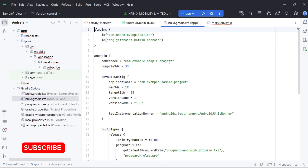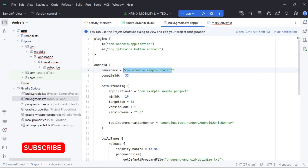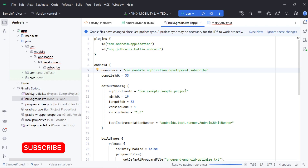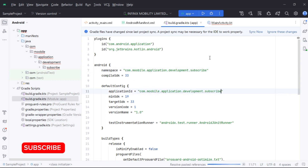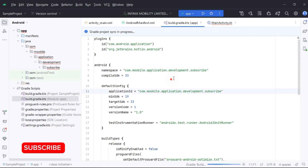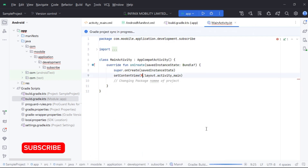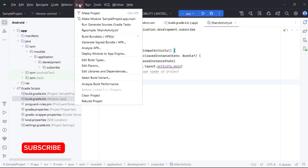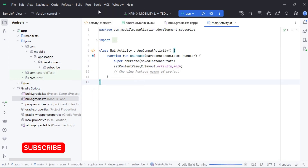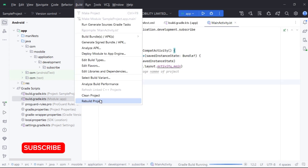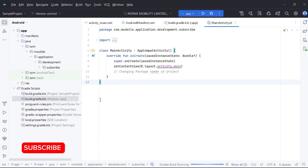Also, if you want me to create videos on any specific topic or problem, don't hesitate to mention it in the comments, or email your suggestions or queries to me. My contact details are in this video description. Thank you.